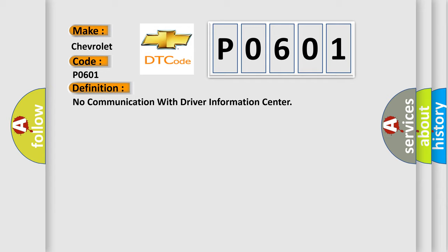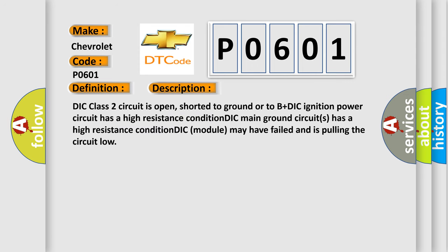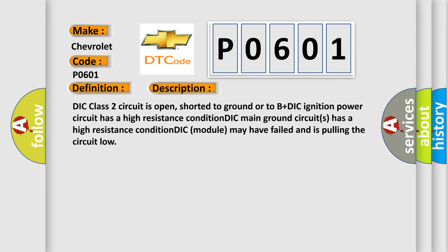And now this is a short description of this DTC code. DIC class 2 circuit is open, shorter to ground or to B plus DIC. Ignition power circuit has a high resistance condition. DIC main ground circuits has a high resistance condition. DIC module may have failed and is pulling the circuit low.